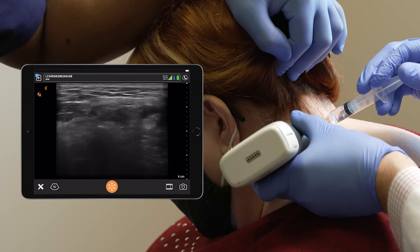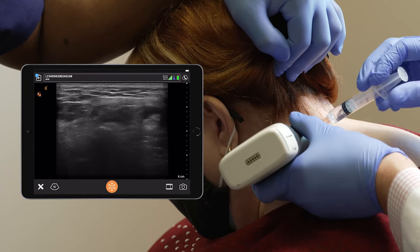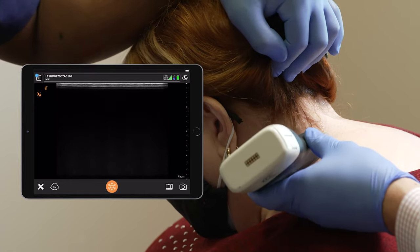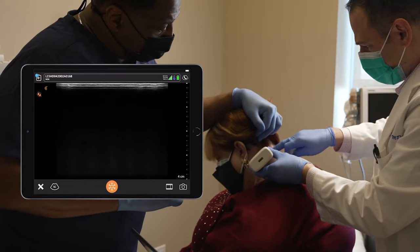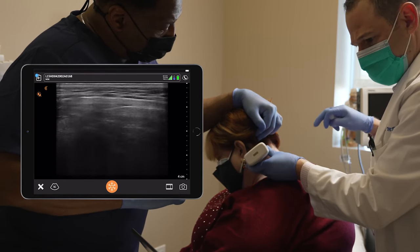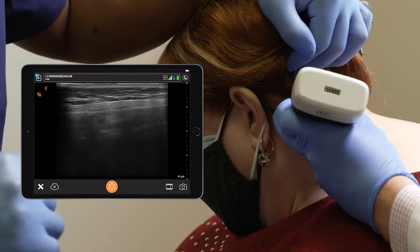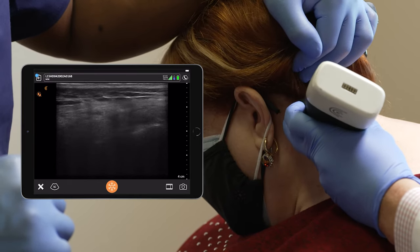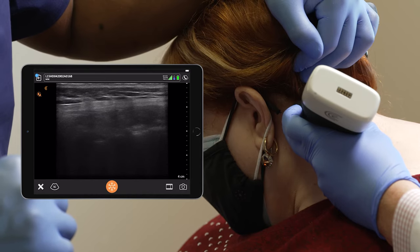The medication is spreading over the medial branch nerve on top of the articular process. I'm going to go to another level up here. Taking an oblique approach, you can sometimes see the cervical medial branch nerves — here it is.